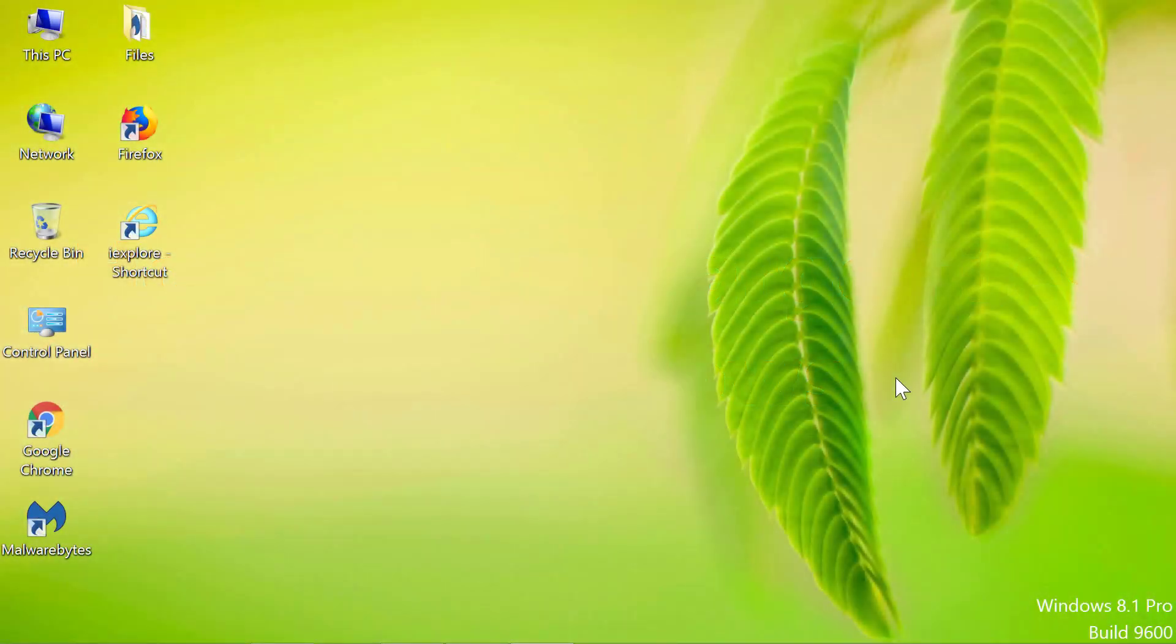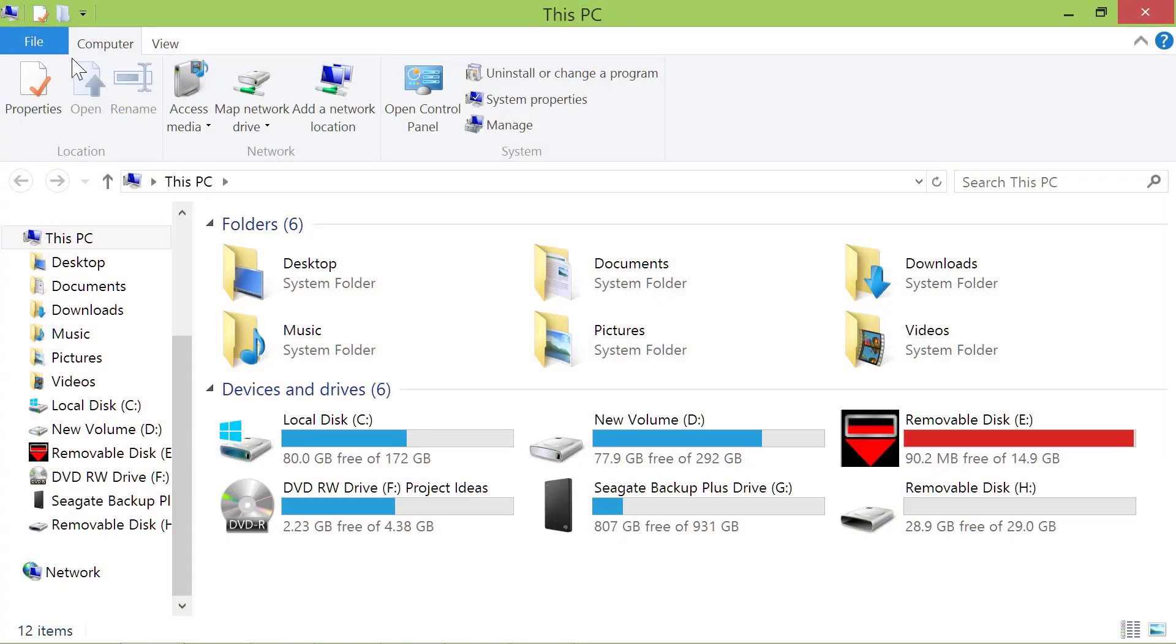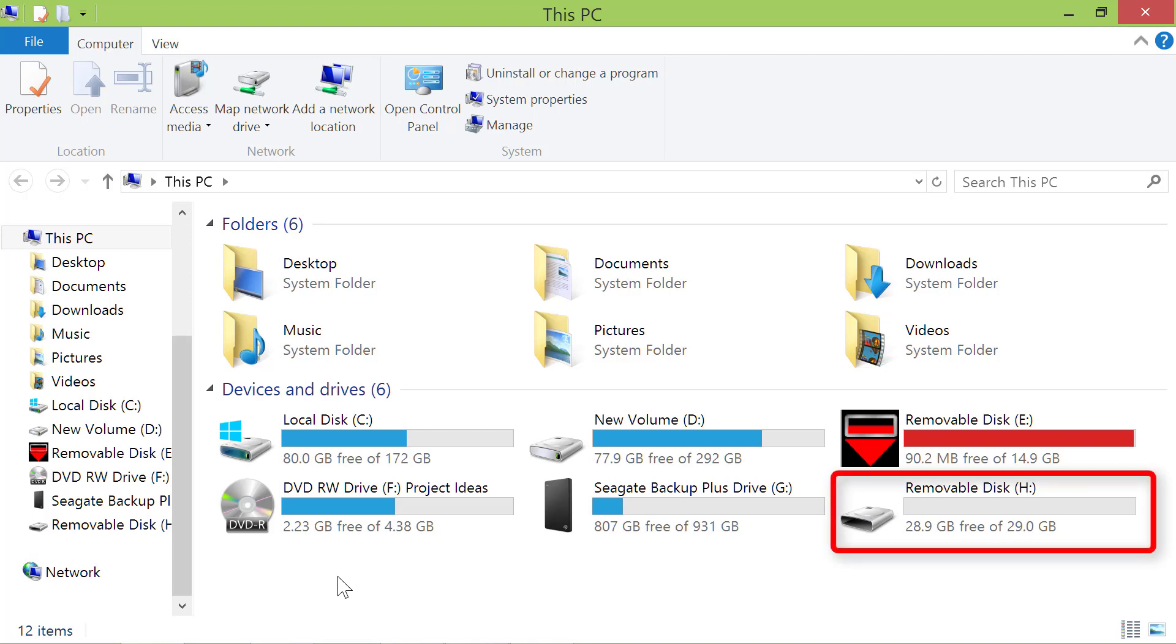Double-click the This PC icon. Let me search for large files in the H drive. I will double-click the H drive, and we are ready to search.